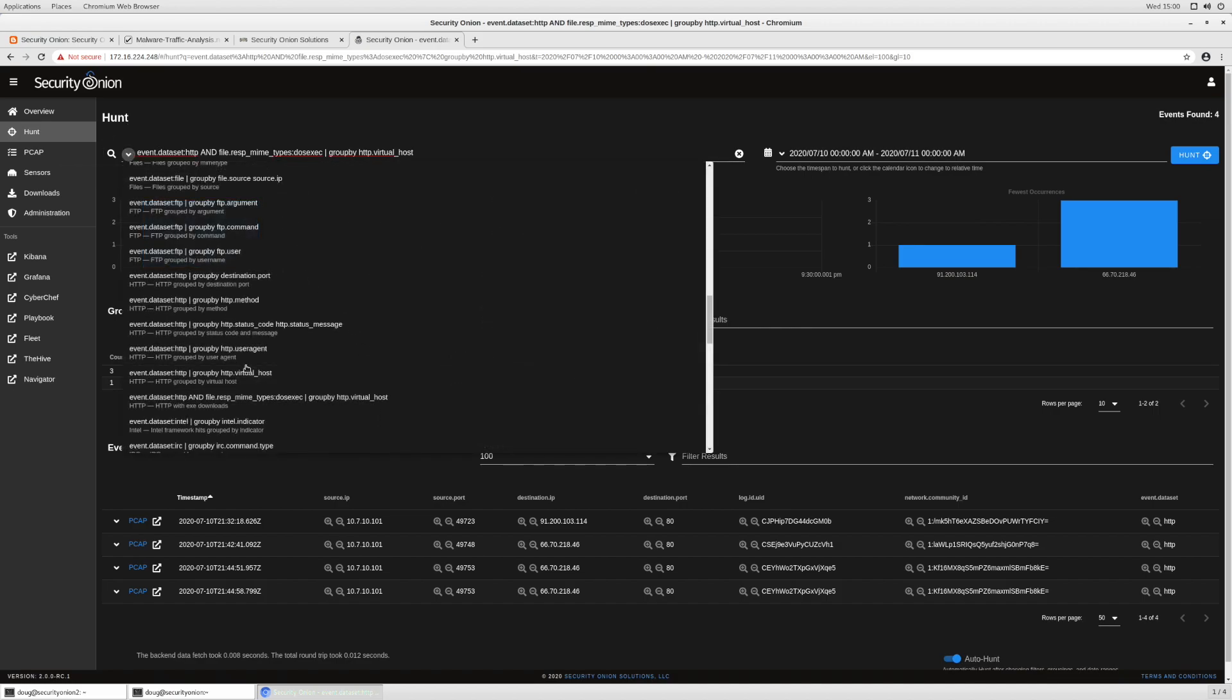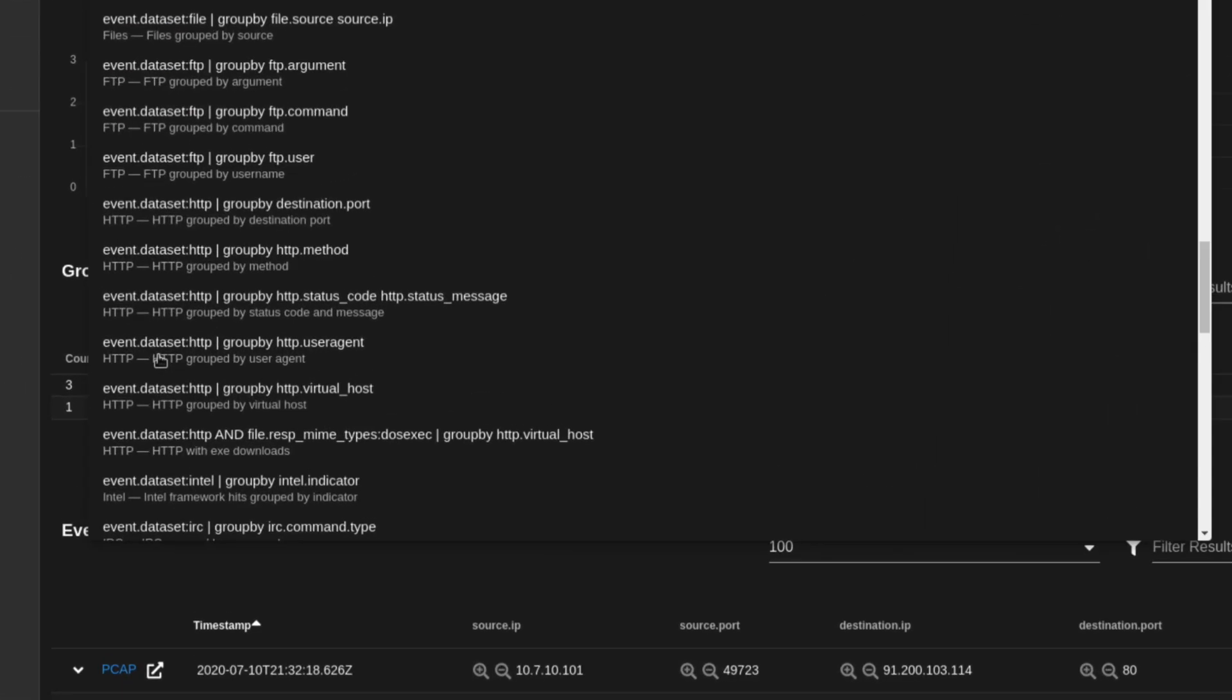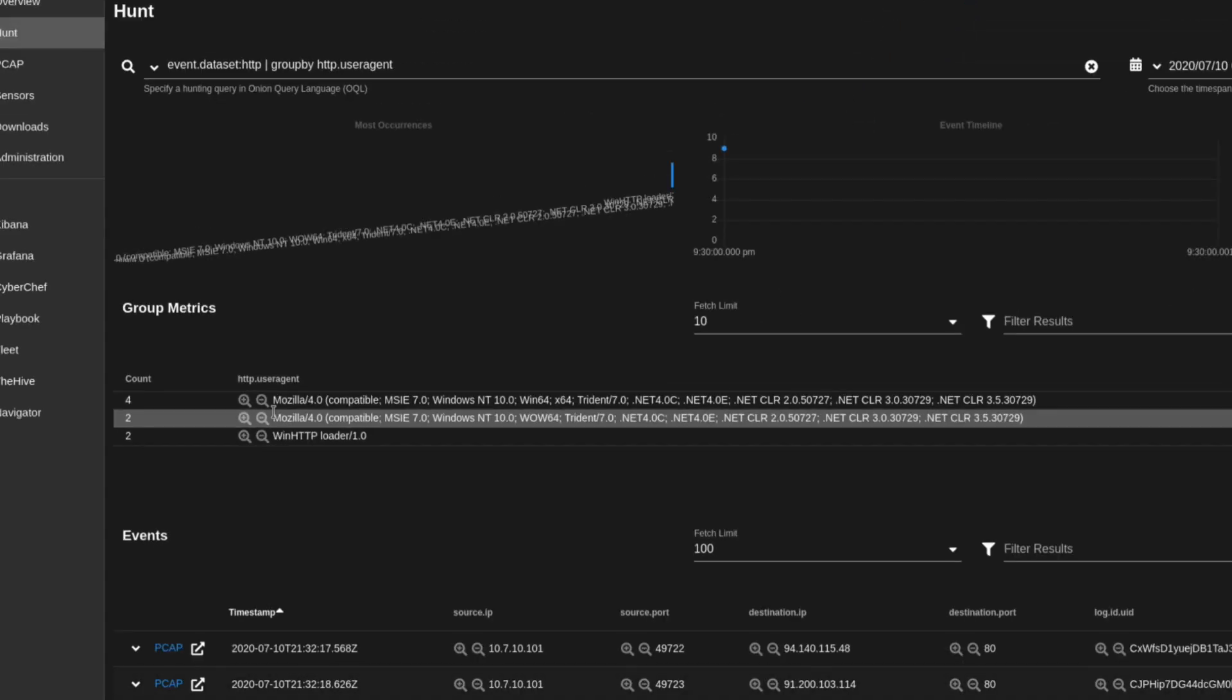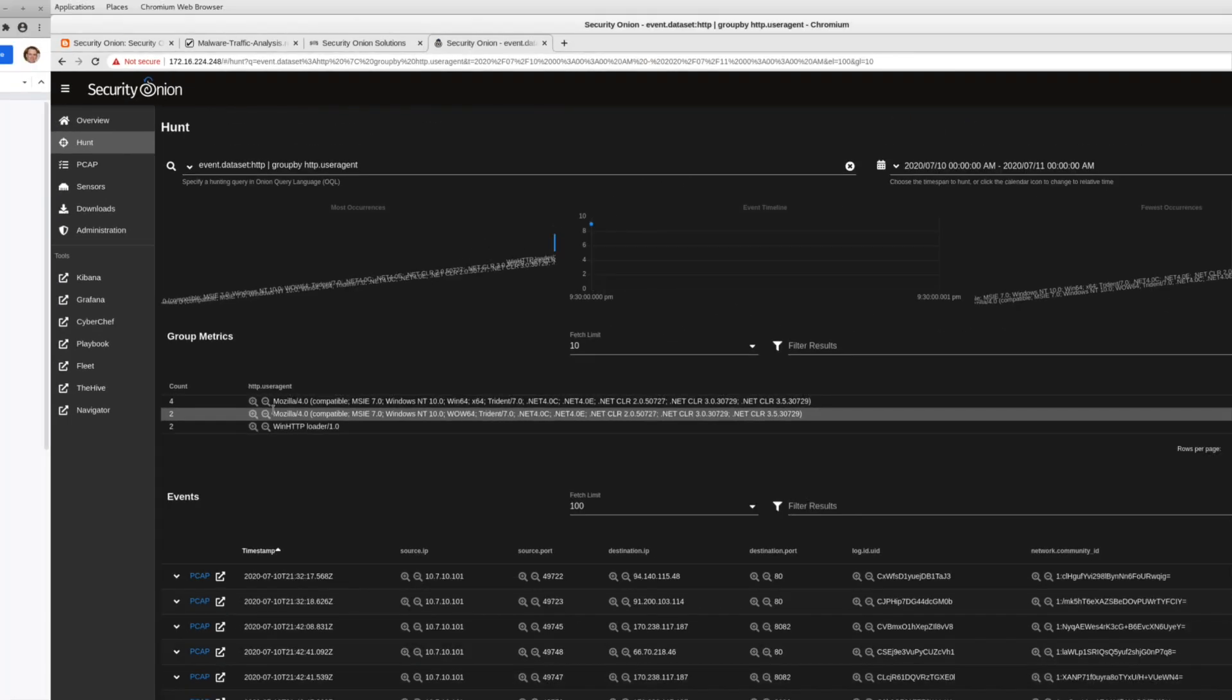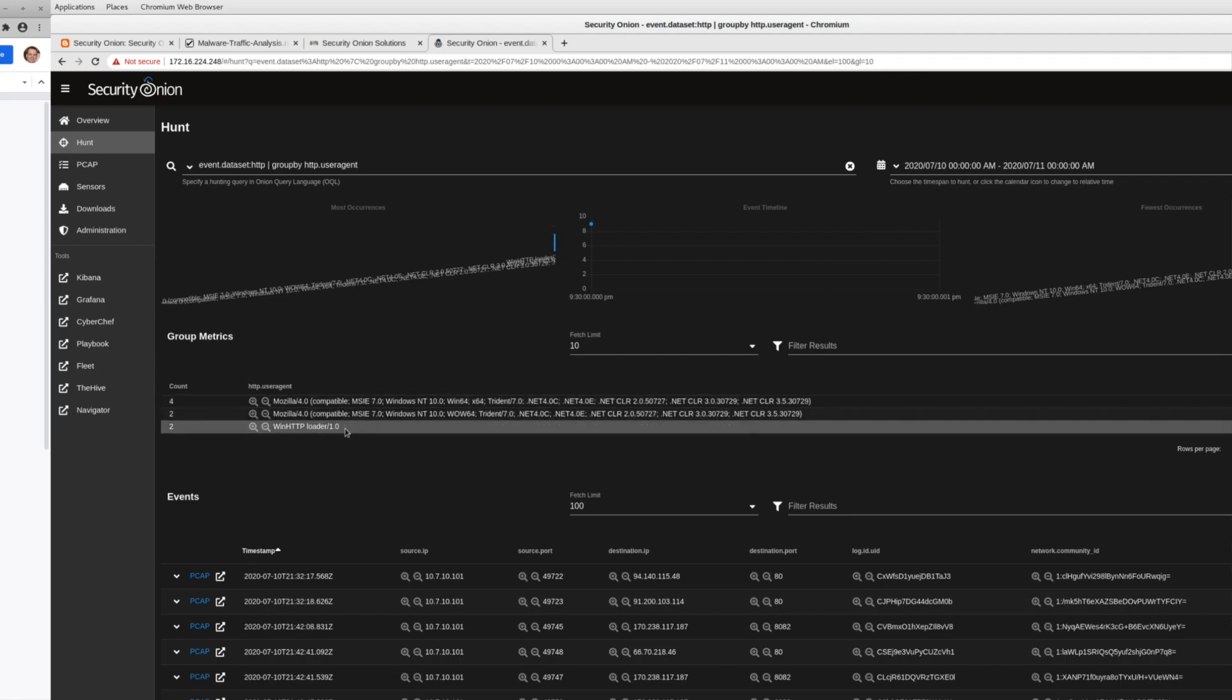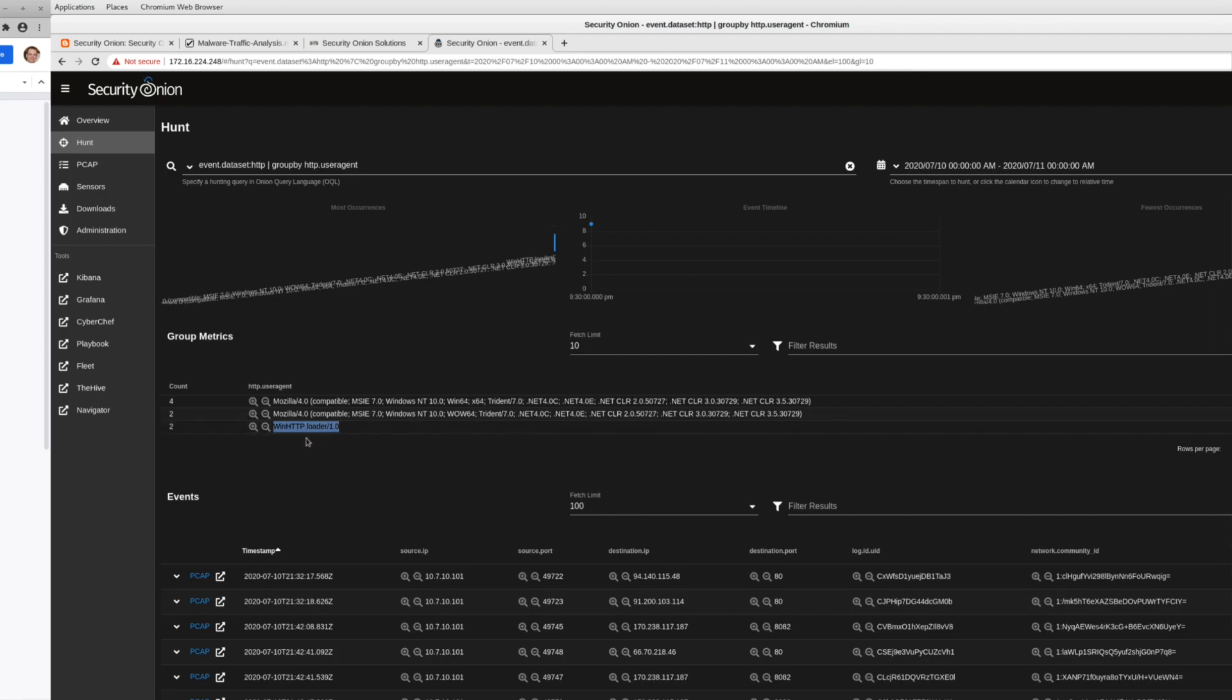Another thing that we could look at is HTTP grouped by user agent. This is always a fun query to run in enterprises. Look at those user agent strings on your network. And you'll see legitimate user agent strings bubble up to the top and you'll see more suspicious user agents down near the bottom. And that's exactly what we see at the bottom of this list. There's that win HTTP loader 1.0.